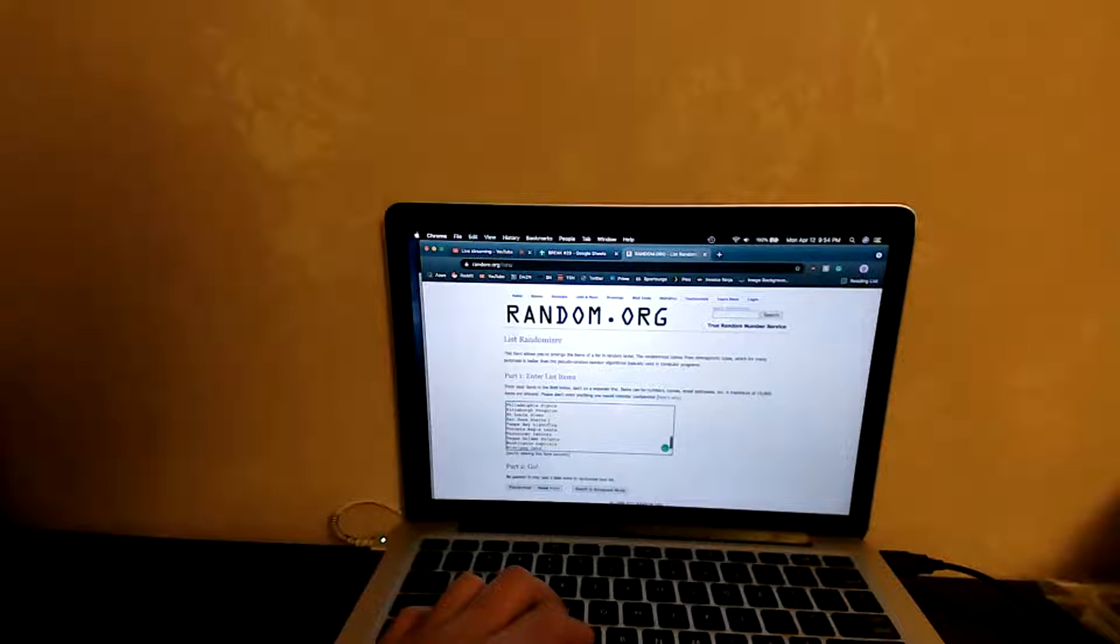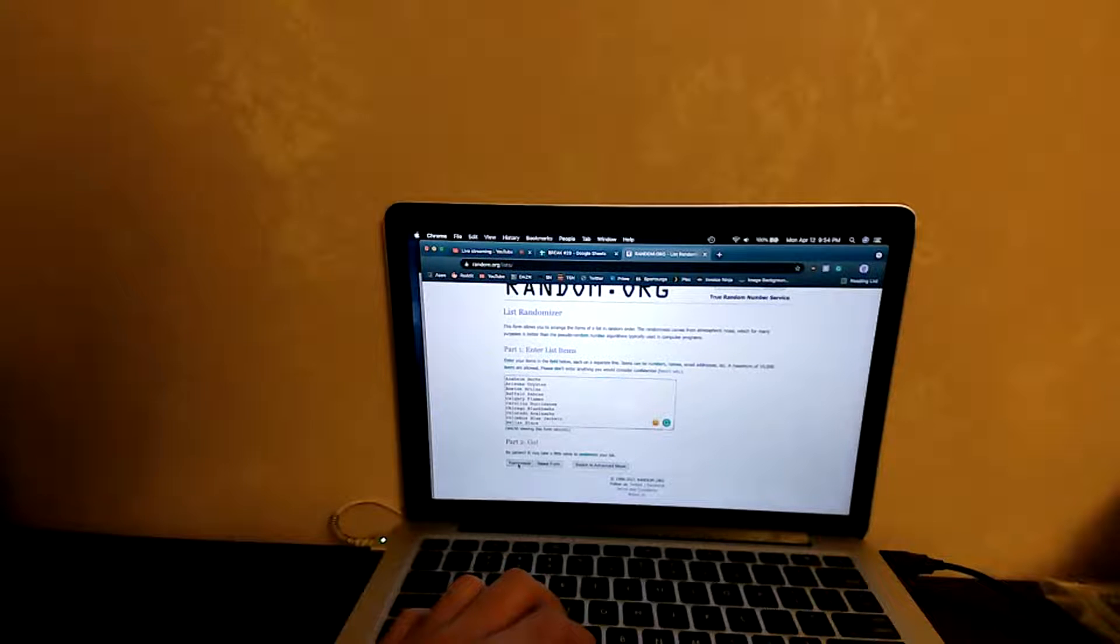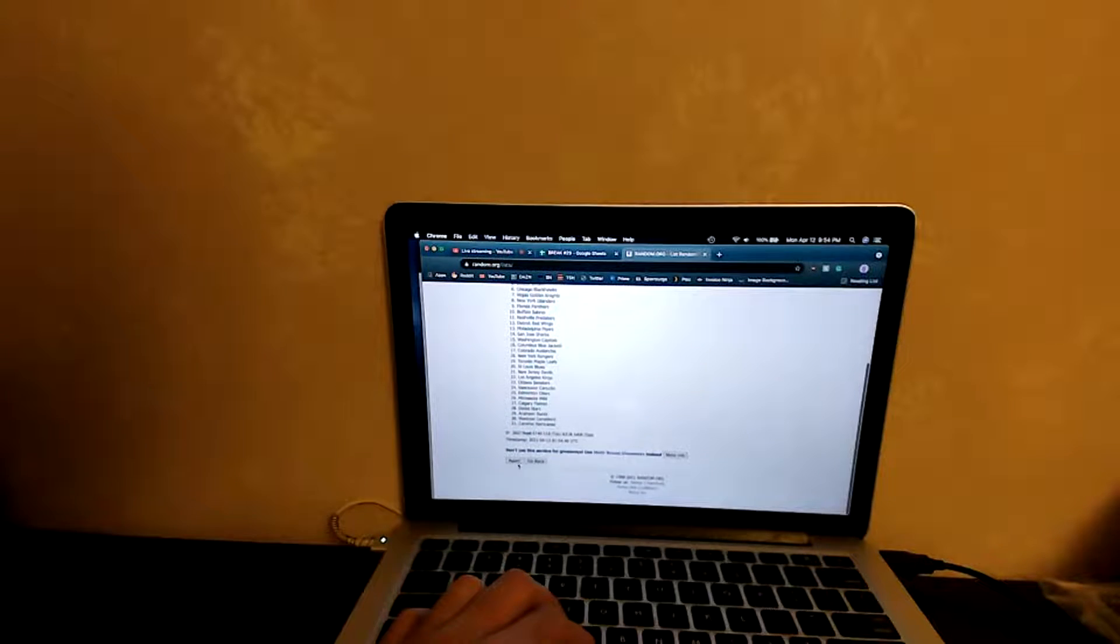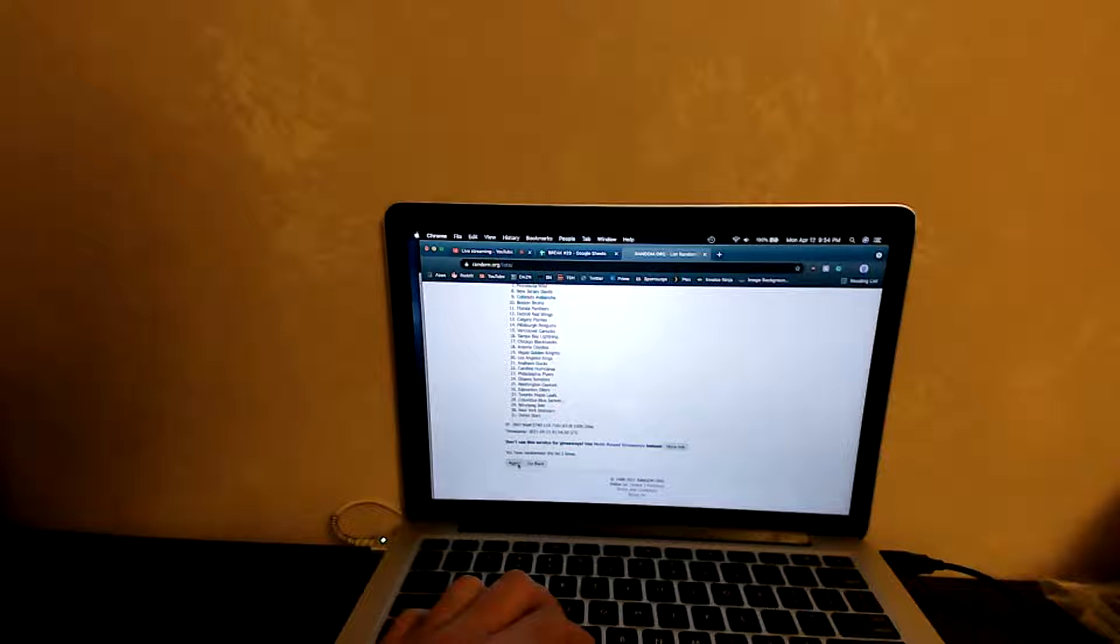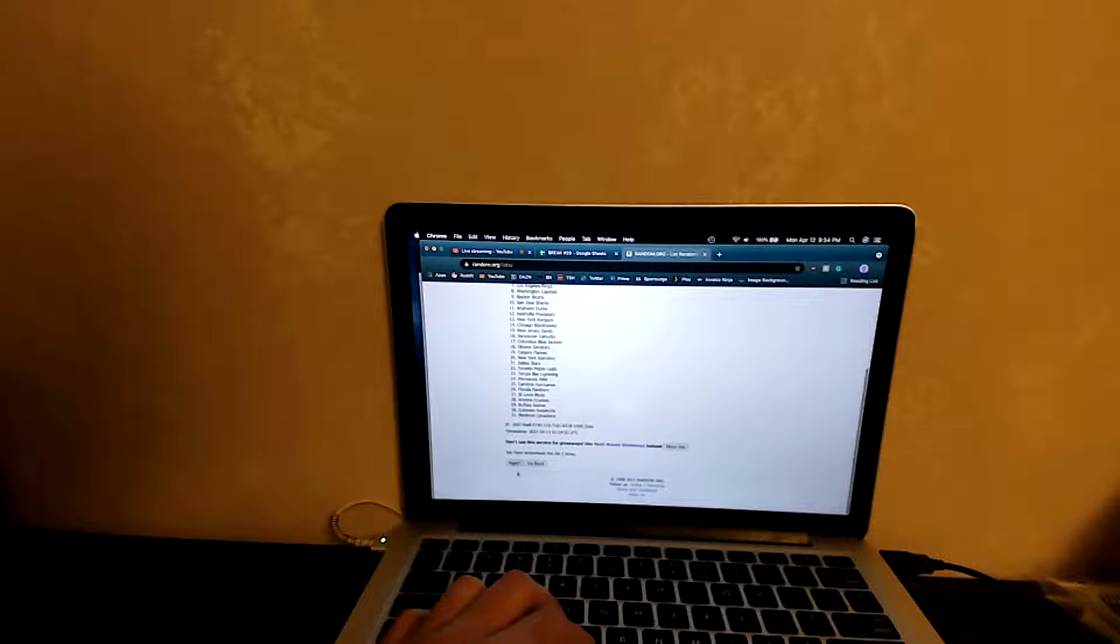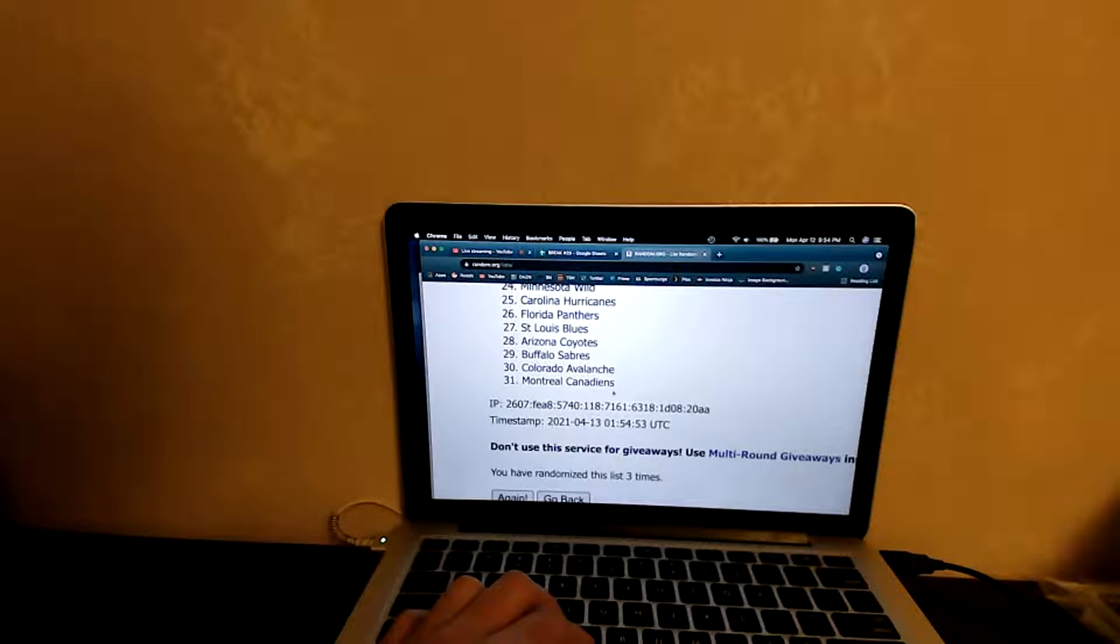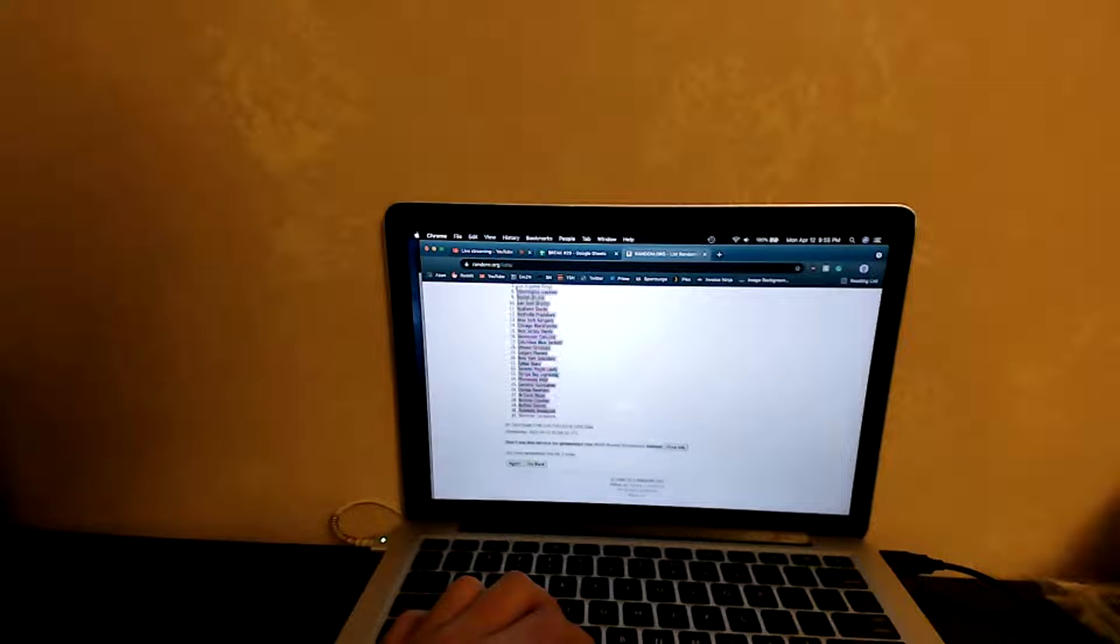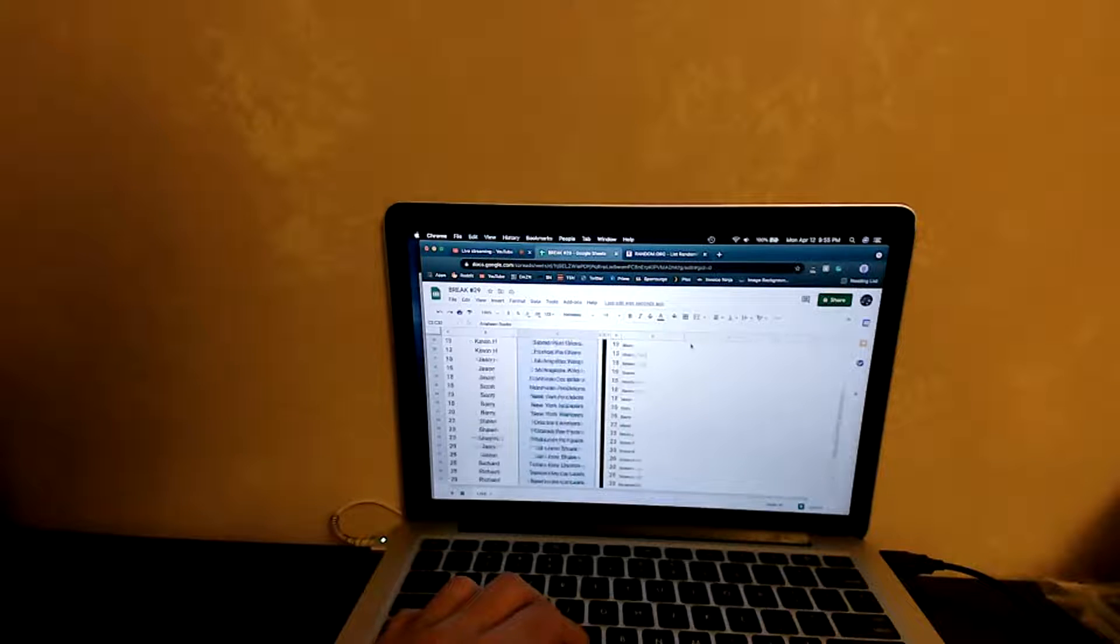Let's go back to a fresh random.org list and should have Anaheim at the top and Winnipeg at the bottom. Perfect. Number one, two, and last time. So we have randomized the list three times and the team that's going to get given away is the Montreal Canadiens.